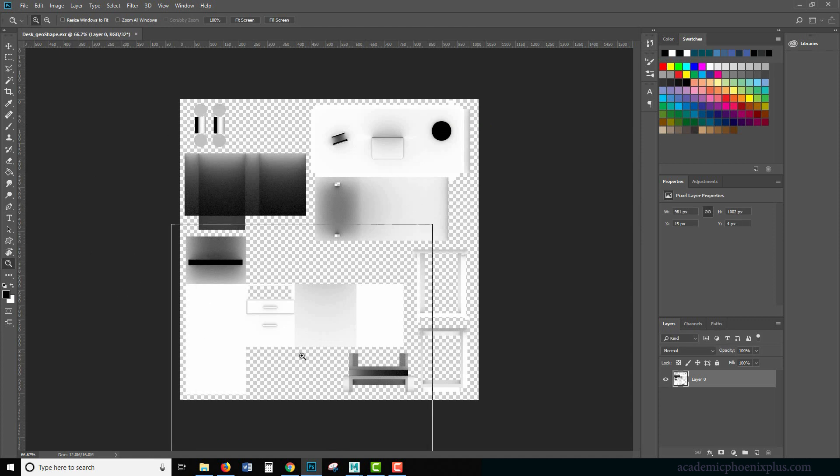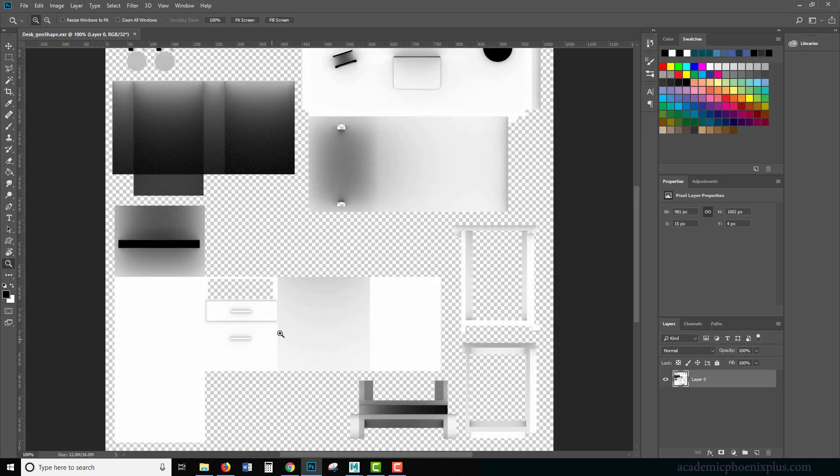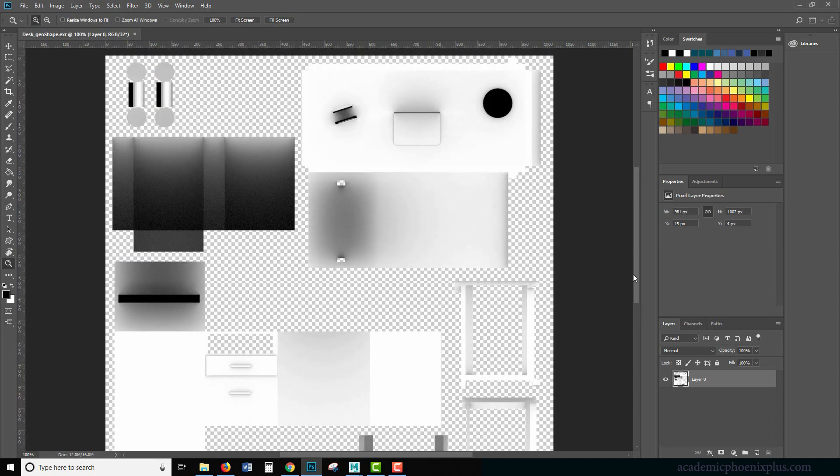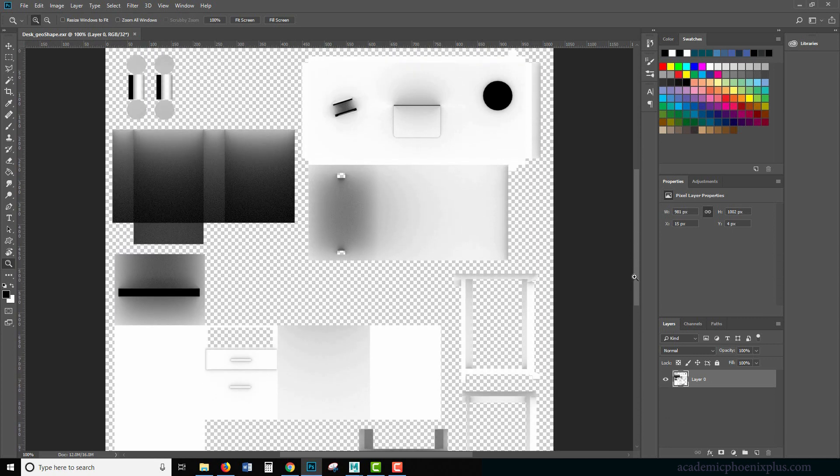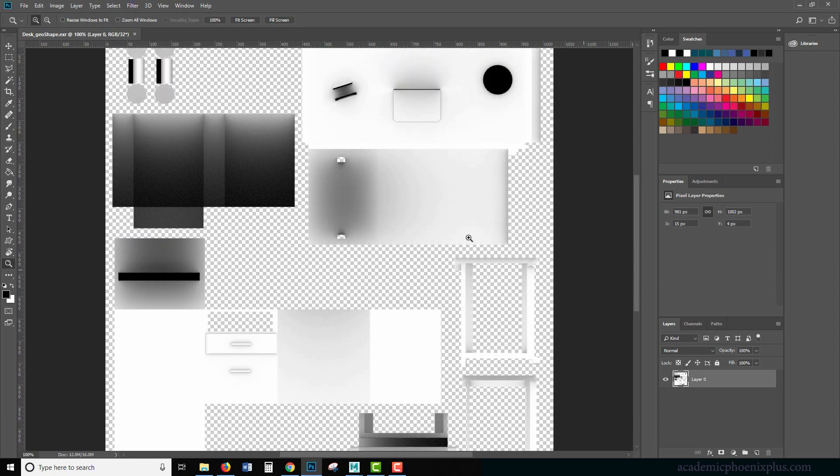And here we are, our occlusion. It looks just like our occlusion render, except that now it is laid out as a map. So this is the interior of the desk.